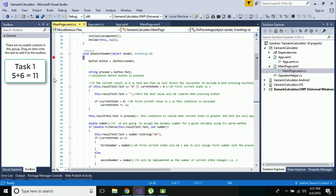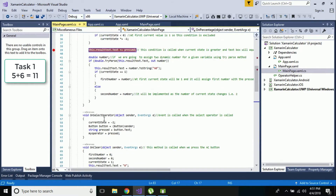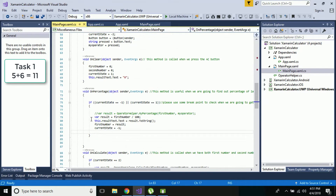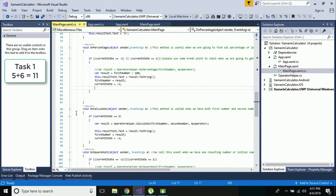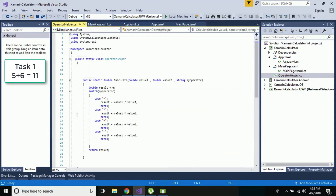To understand our whole code flow, let us take an example as Task 1: 5 plus 6 equals 11. Our buttons 5, plus, and 6 are clicked - which event calculates our whole task, and which operator is going to be used, will be specified with the help of our breakpoint. Let us use plus for that, breaking the condition up to that point.